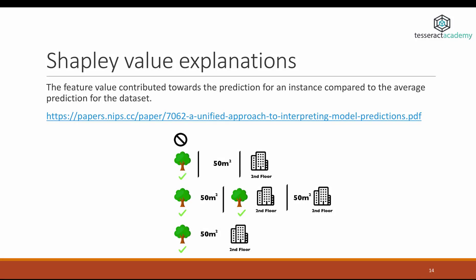As mentioned earlier, LIME is a fairly recent method developed in 2016 and very successful. It's definitely a step in the right direction, but there's also another method in interpretable machine learning that's even more recent.